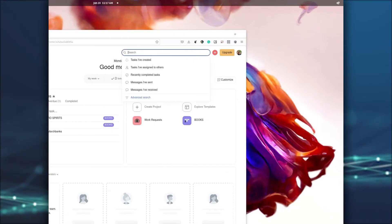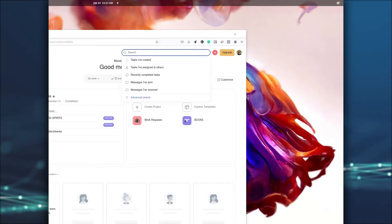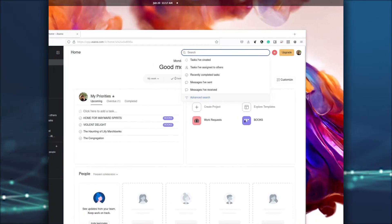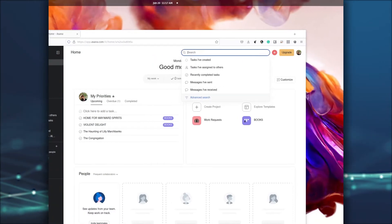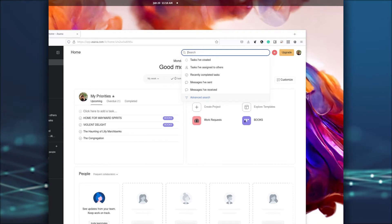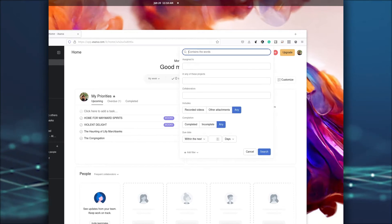Log in to your Asana account and click on the search bar near the top right corner. In the pop-up menu, click Advanced Search.